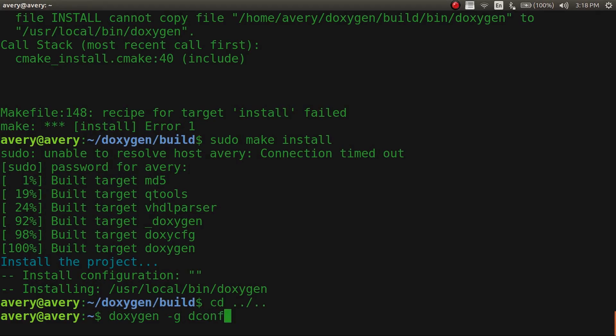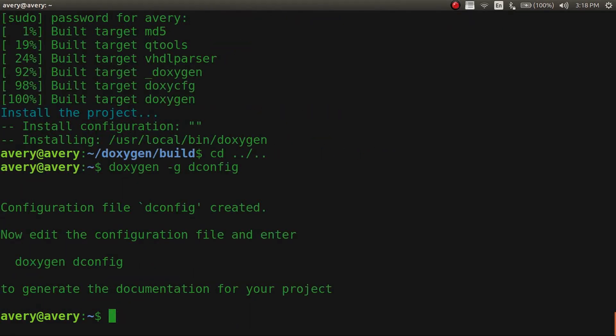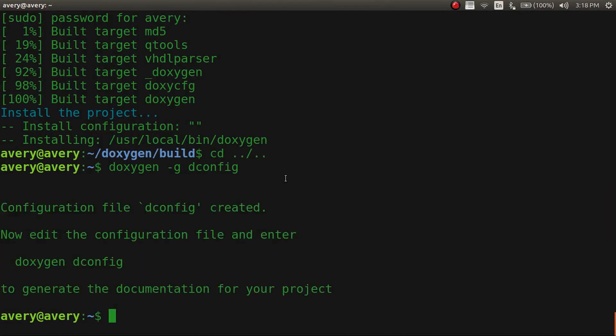Oh, dconfig. And there, configuration created a configuration file. And the configuration file is what you run when you run doxygen to generate the outcome for your HTML and PDF.